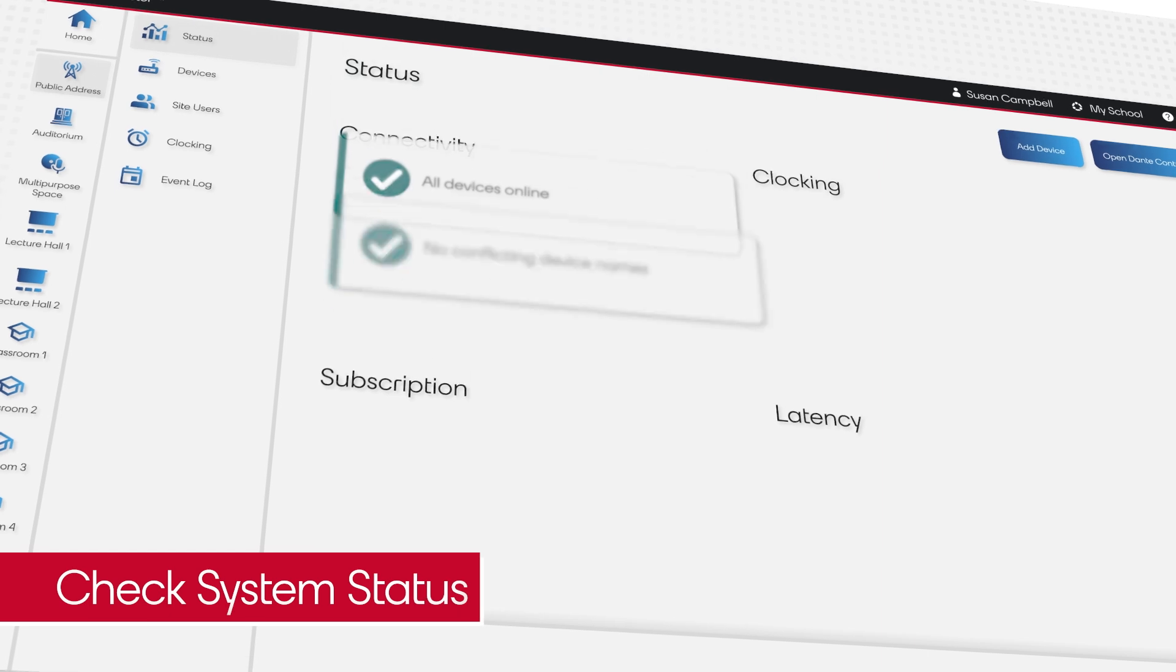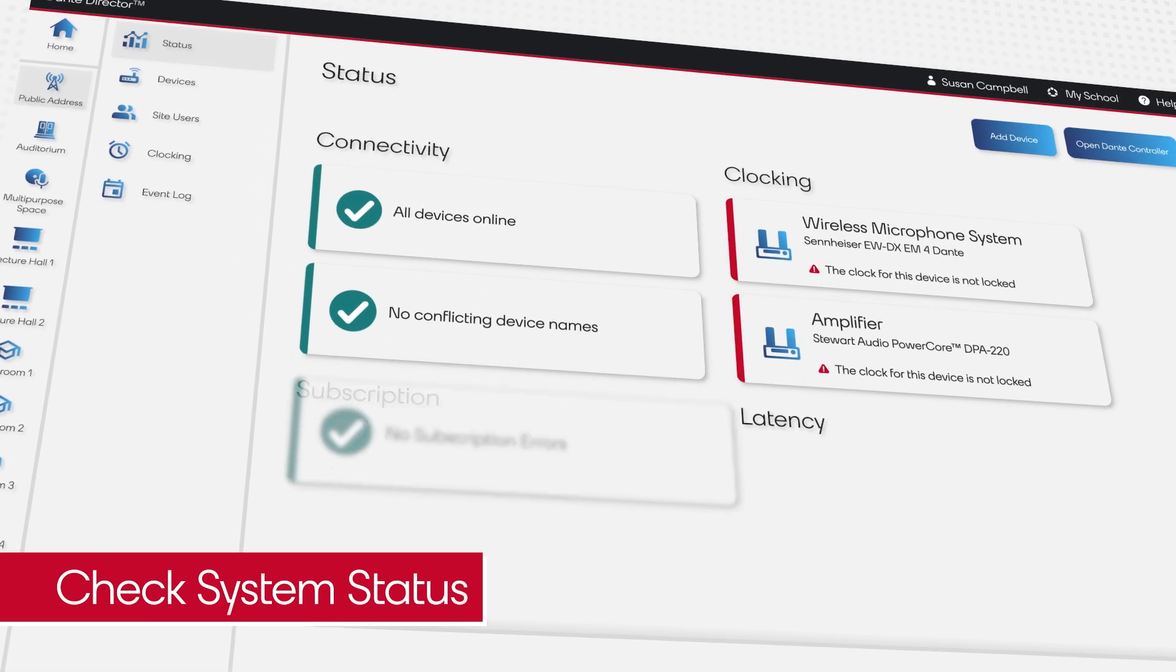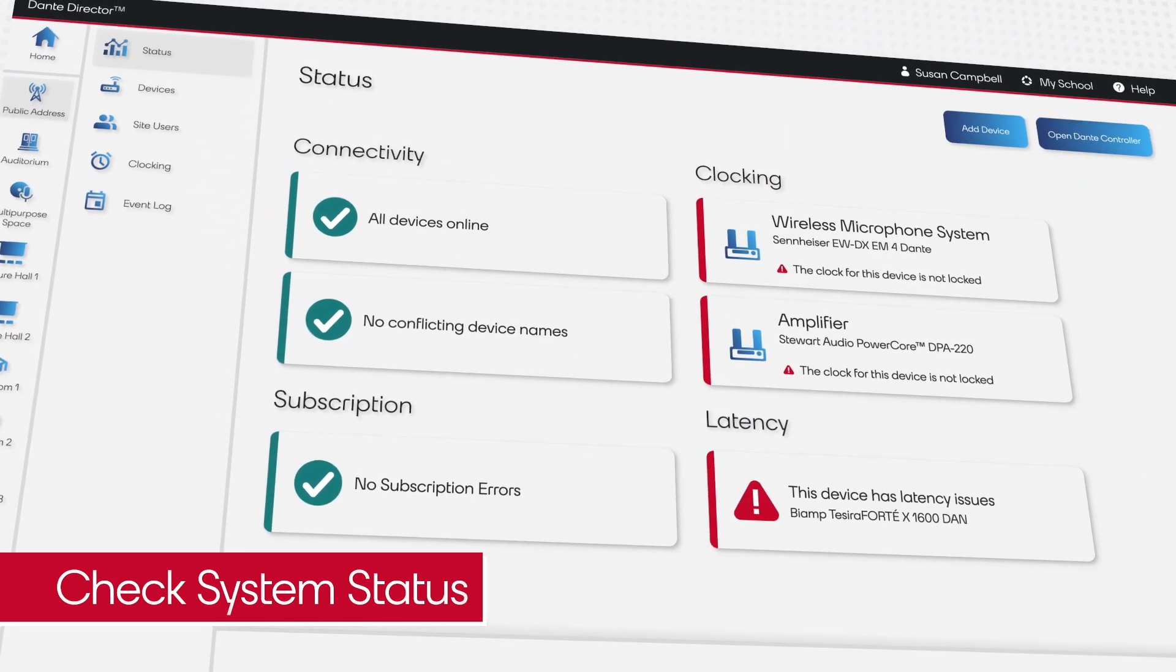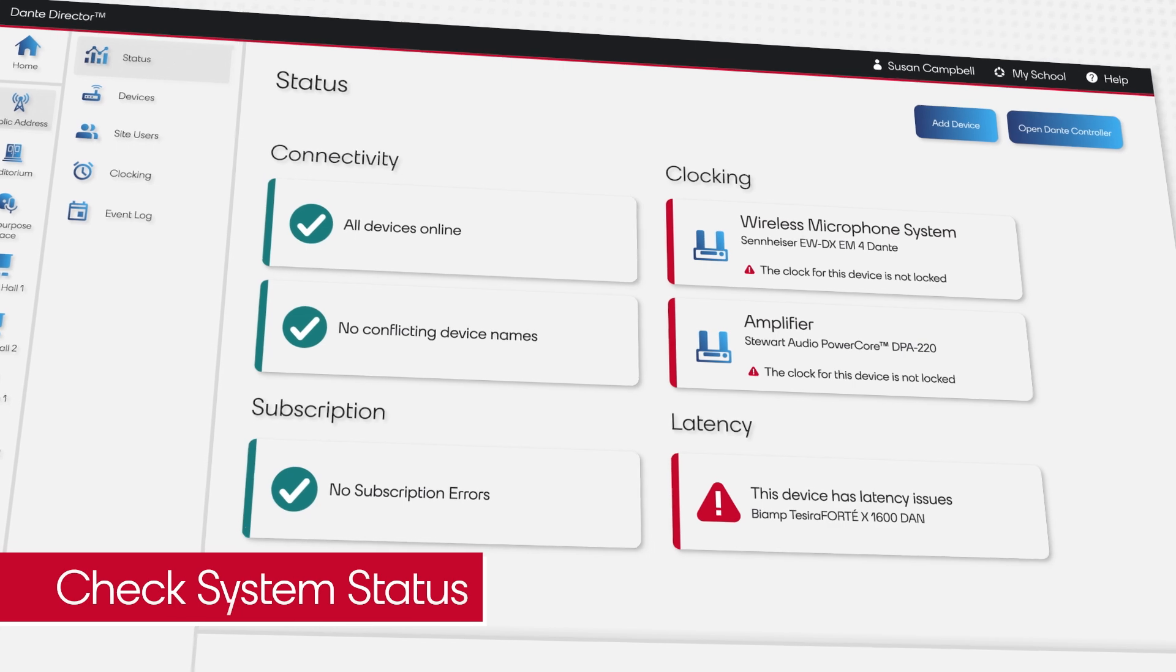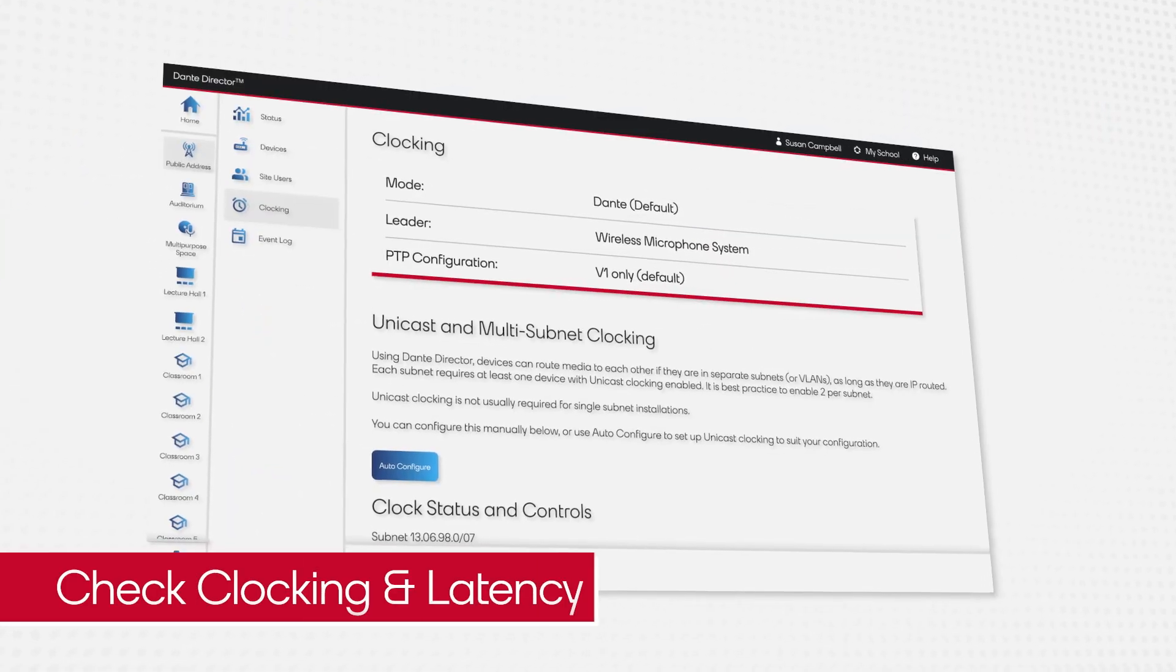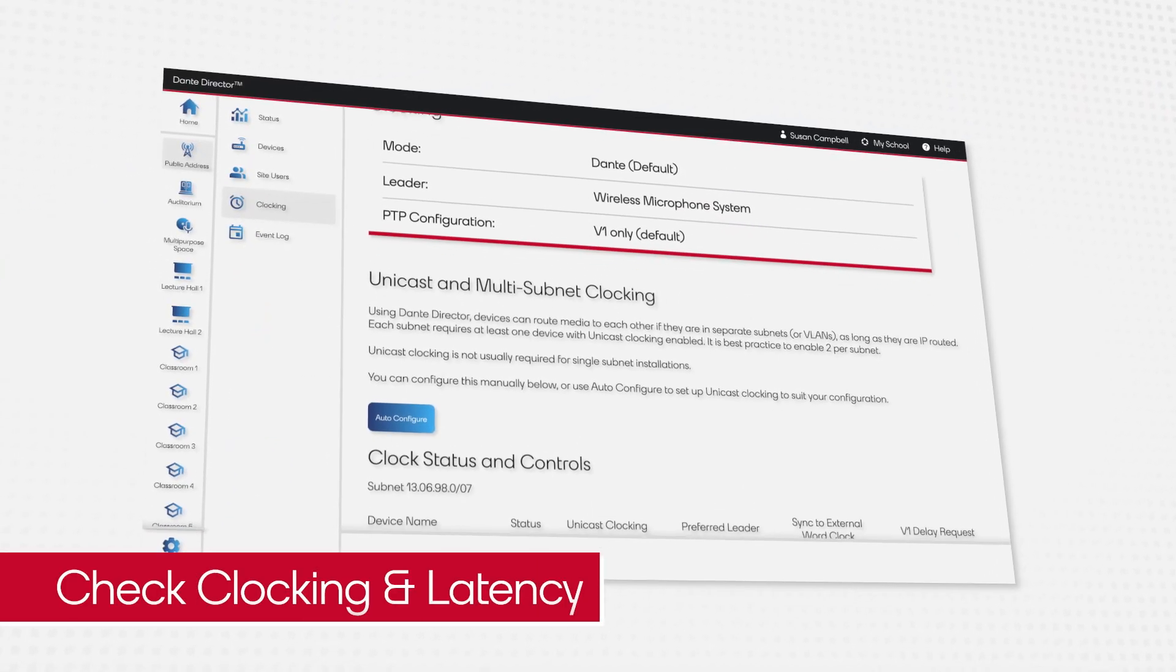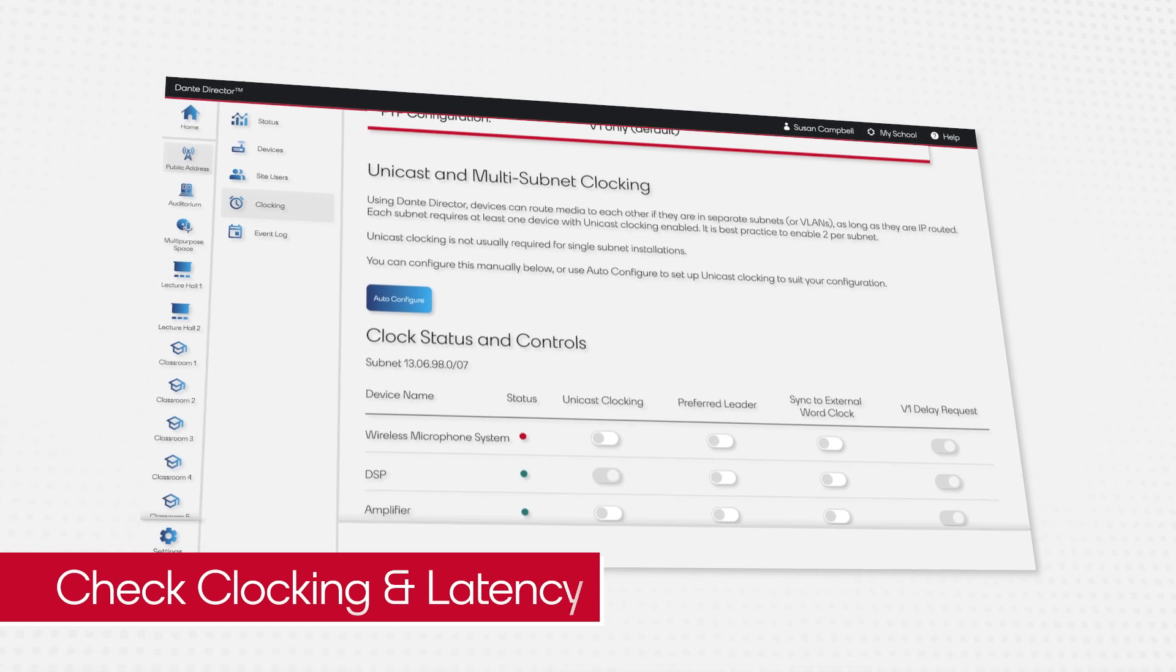Dante Director also allows Susan to configure and diagnose common issues remotely. If a device has been unplugged, moved, or misrouted, she can give simple instructions from her desk instead of needing to be on site.